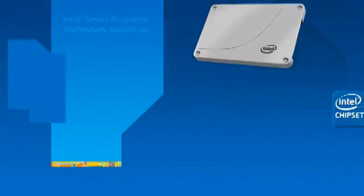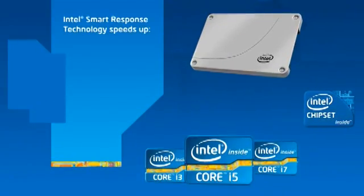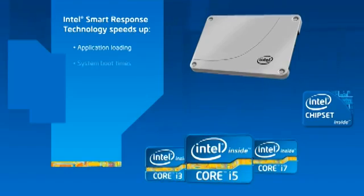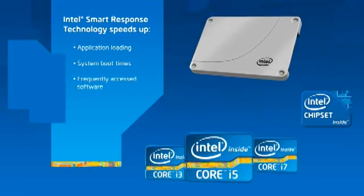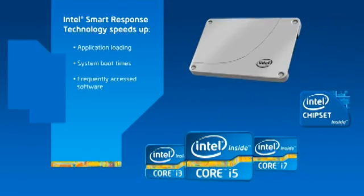That's why Intel designed Intel Smart Response Technology to speed up application loading, system boot times, and any software frequently accessed on the hard drive.